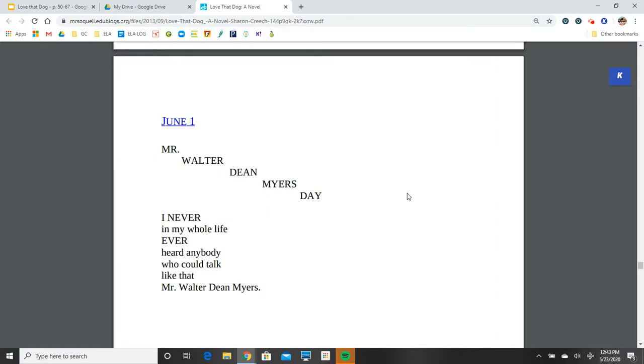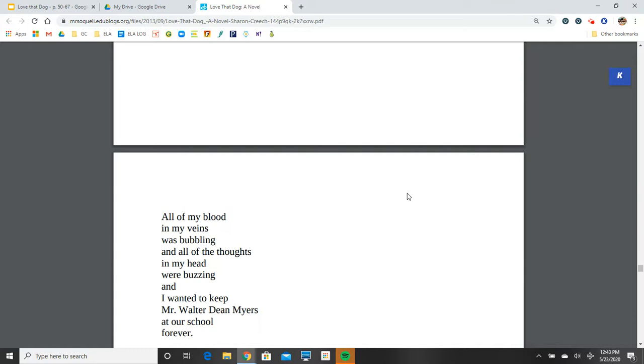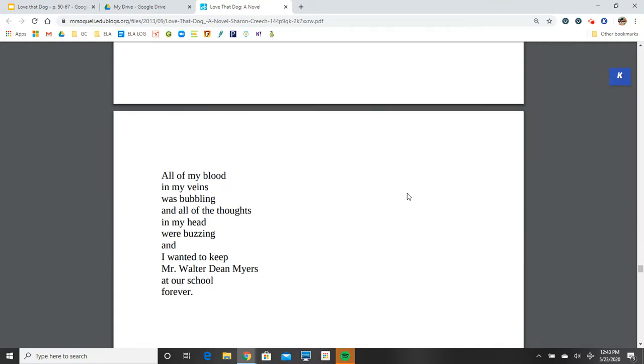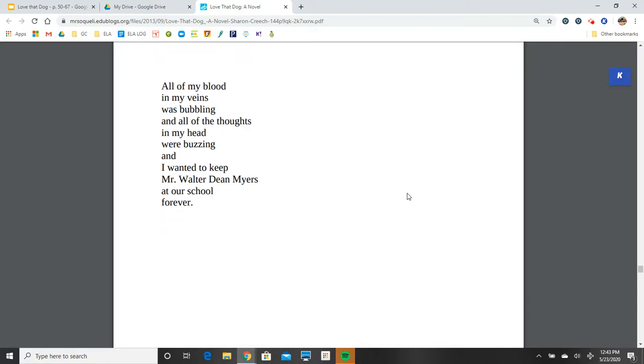June 1. Mr. Walter Dean Myers Day. I never, in my whole life, ever heard anybody who could talk like that Mr. Walter Dean Myers. All of my blood in my veins was bubbling, and all of the thoughts in my head were buzzing, and I wanted to keep Mr. Walter Dean Myers at our school forever.